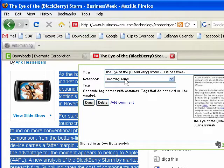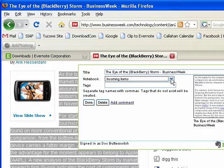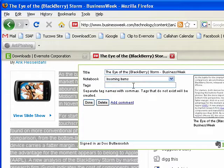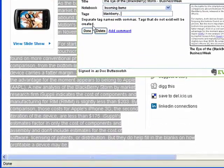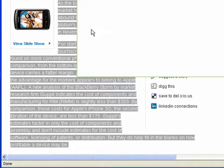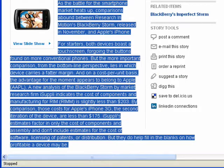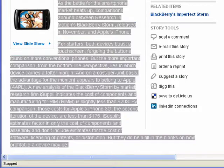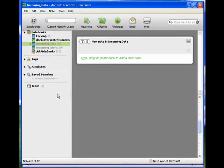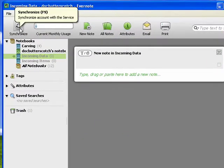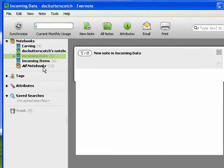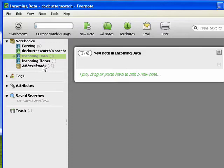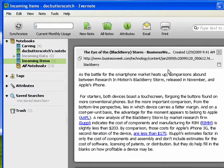I've set my default notebook to incoming items, but if I wanted, I could save it to my carving folder. If I had 50 folders, I could pick which one. I can type in Keywords, say Done, and now if I open up Evernote, and look at the incoming items, there is my article that I just clipped.